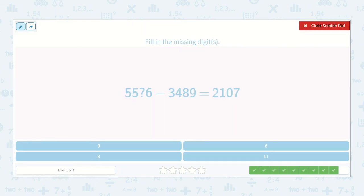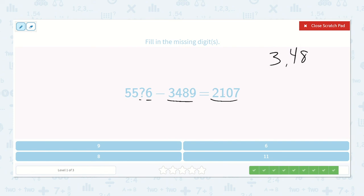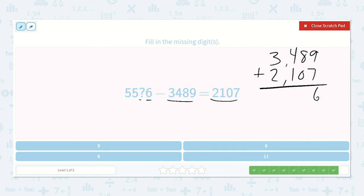Here we have 5,500-something-6 — we're missing the tens place — minus 3,489 is equal to 2,107. We can add these two numbers together to find our minuend: 3,489 plus 2,107. 9 plus 7 is 16, carry the 1; 1 plus 8 plus 0 is 9; 4 plus 1 is 5; 3 plus 2 is 5. So 5,596 — the missing digit is 9.